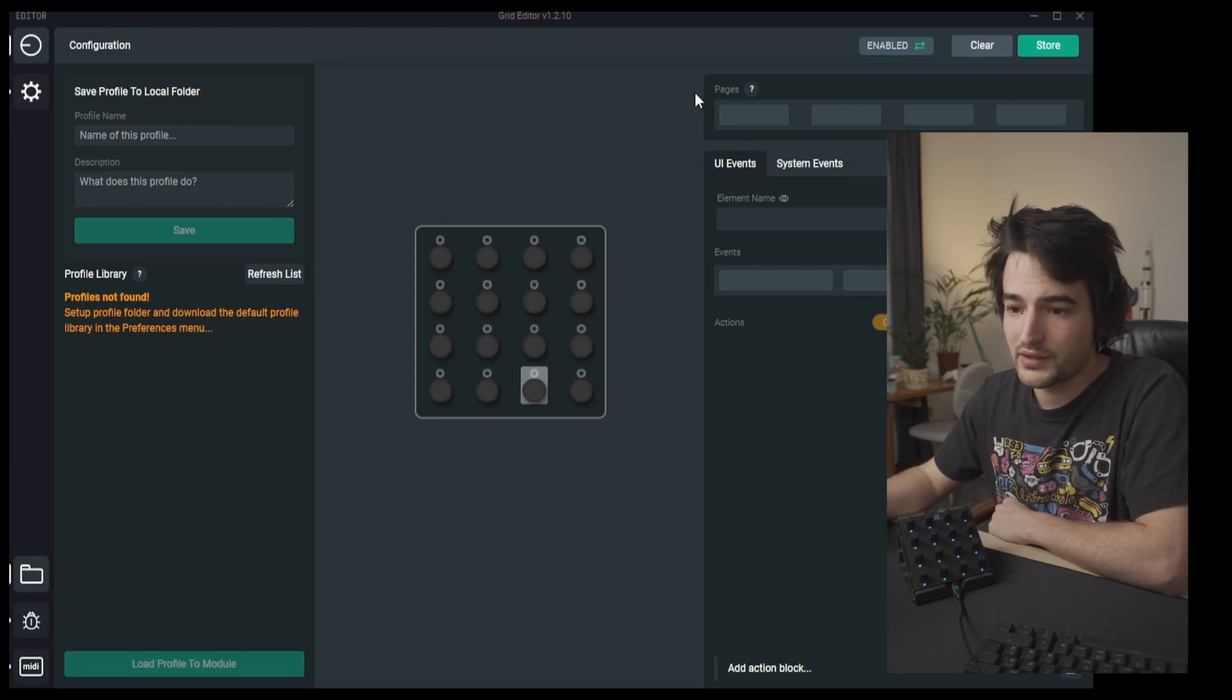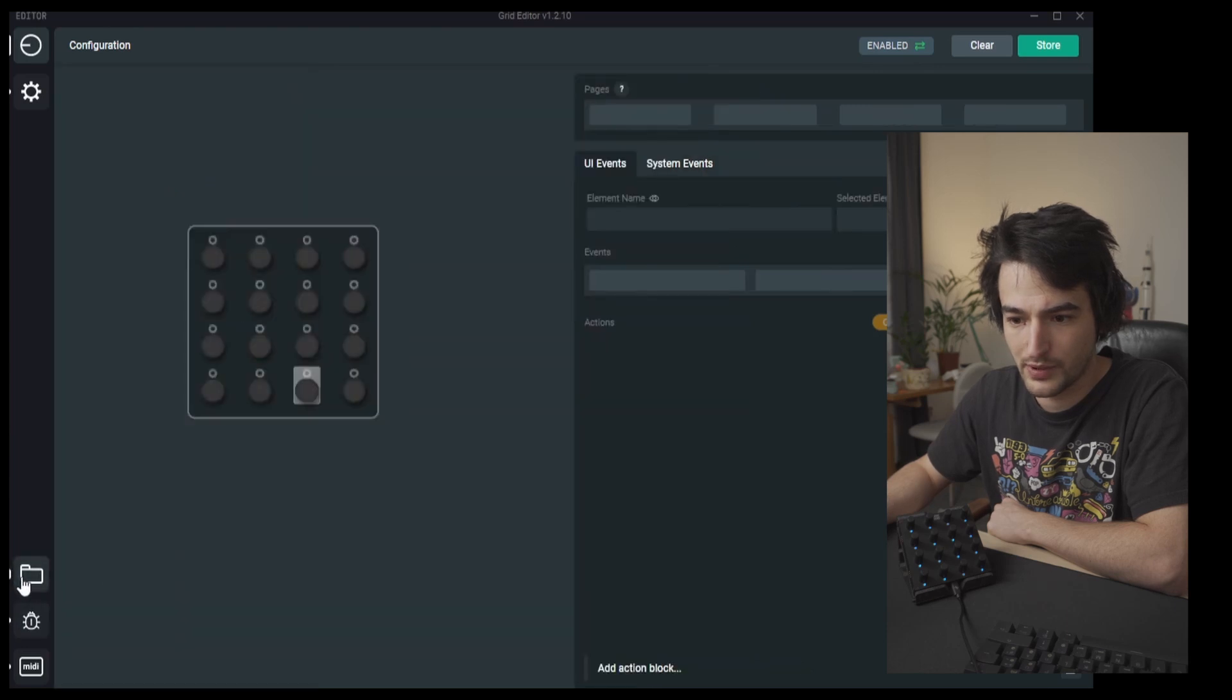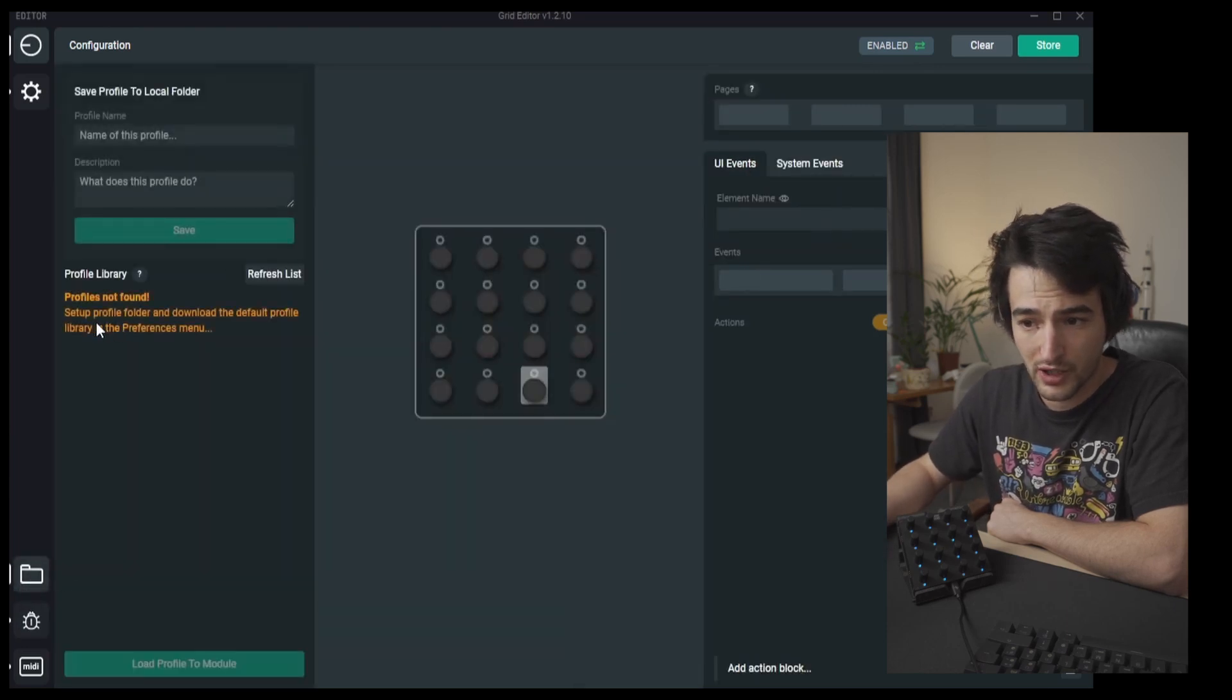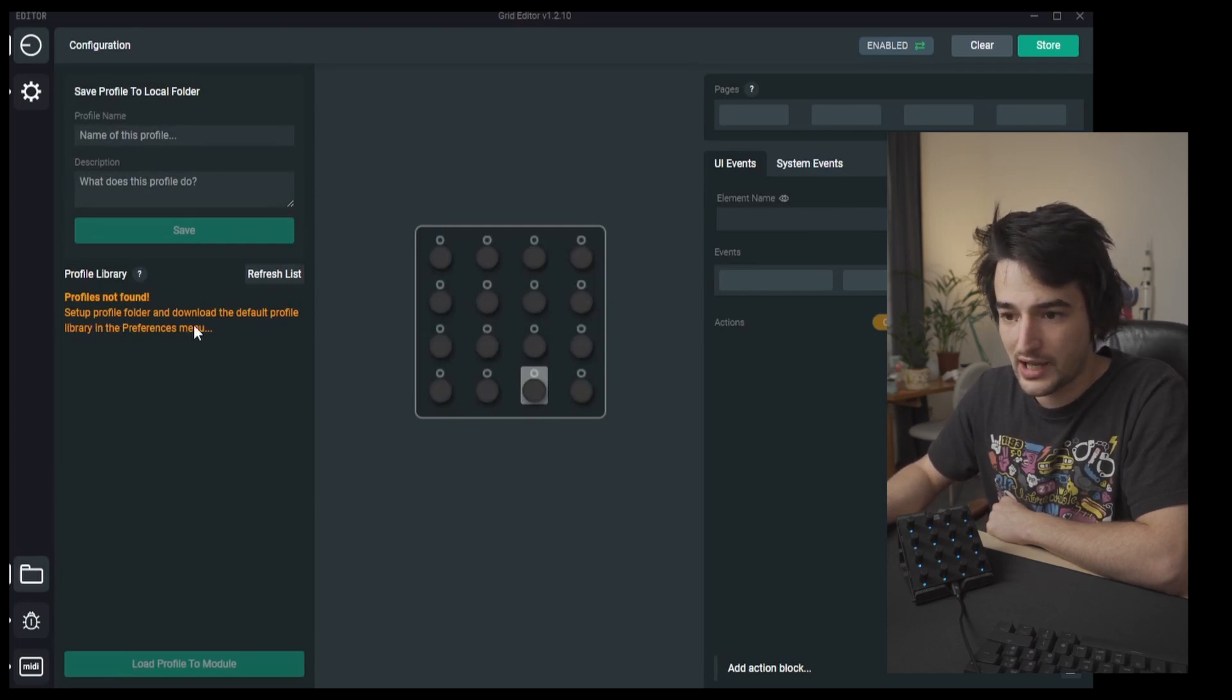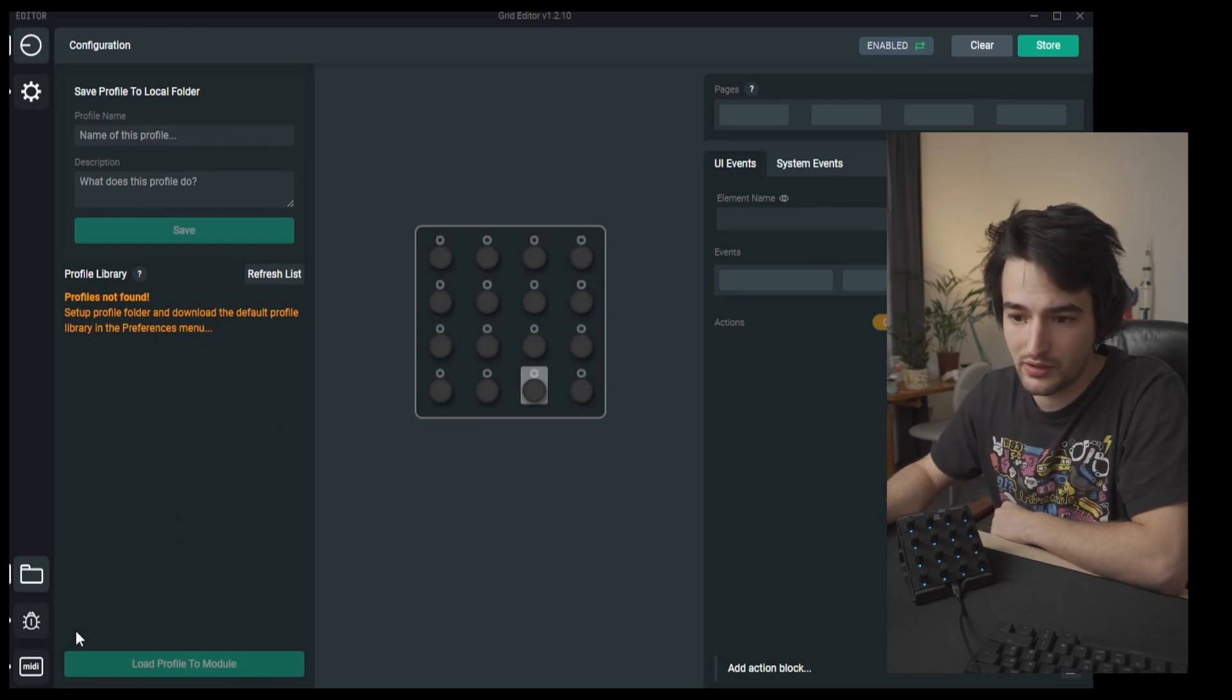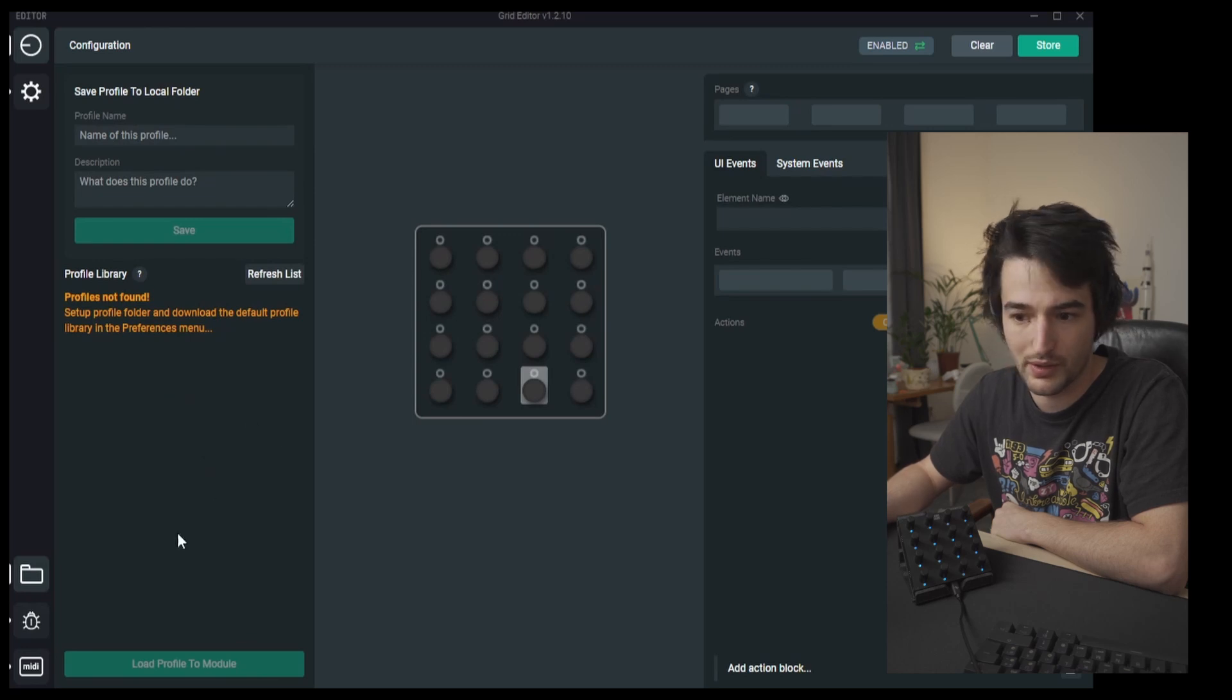Another thing we made is we updated the profile library. So here if you open up this profile window you see that profiles are not found and you should set up a profile folder. We have some basic profiles already available. We are hosting them currently on GitHub but that will change later to our website.